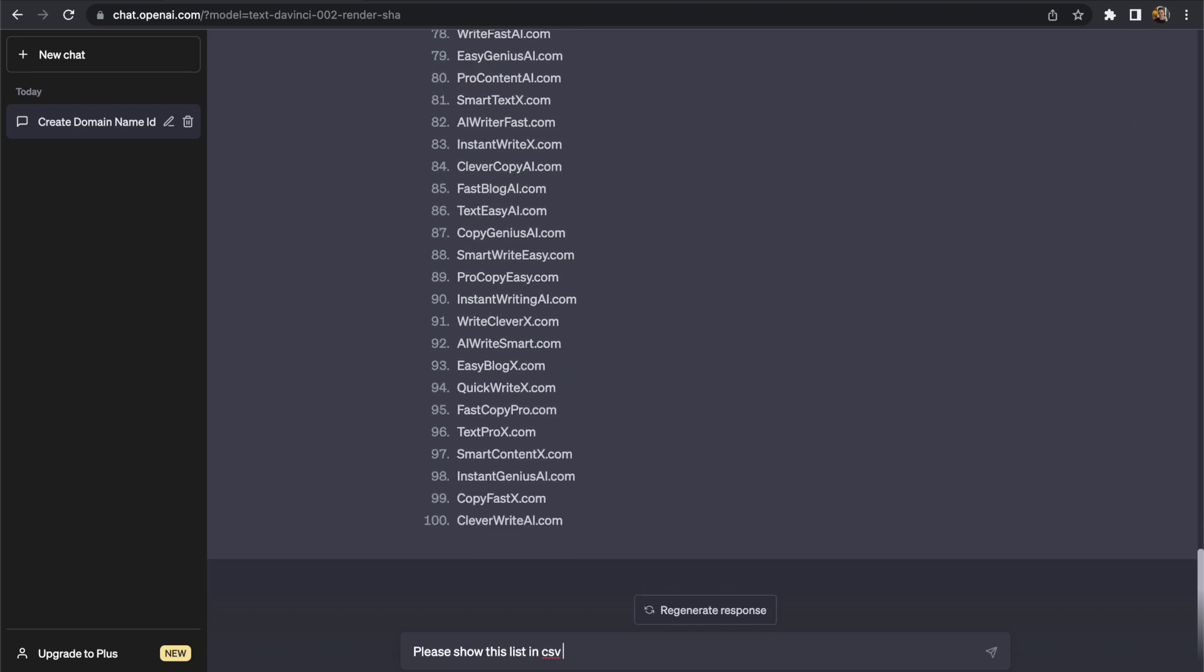I am once again going to just point out I want this in a CSV format and that will allow us to copy and paste this list much easier.